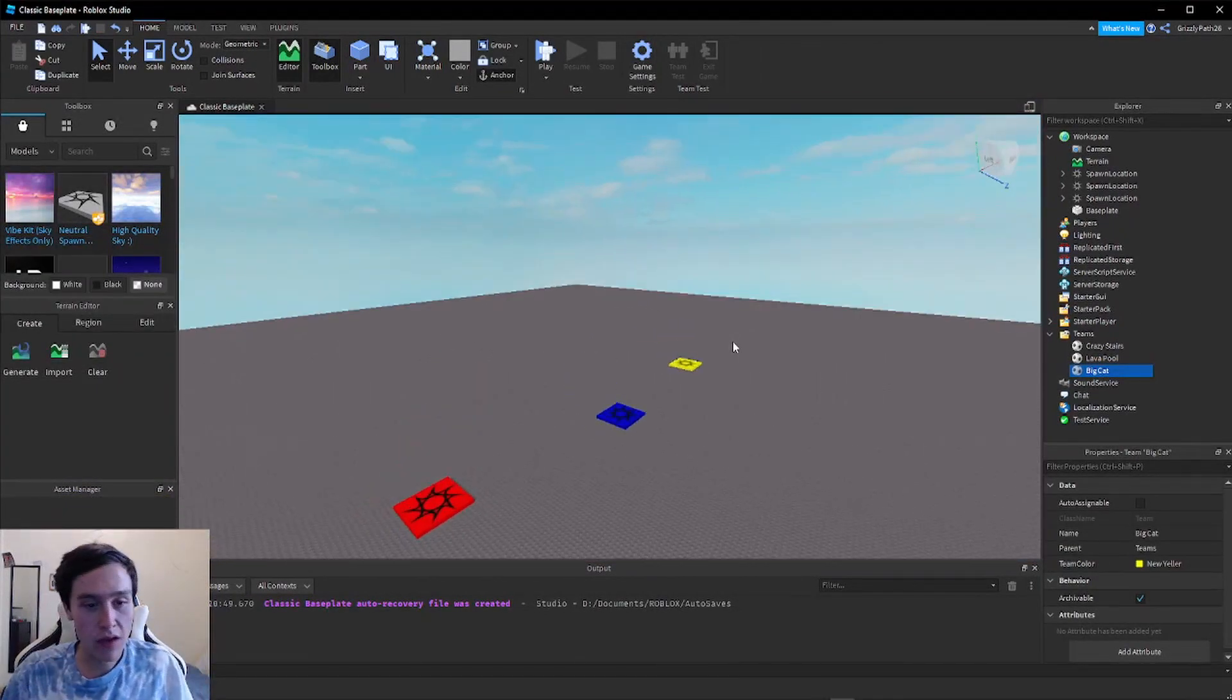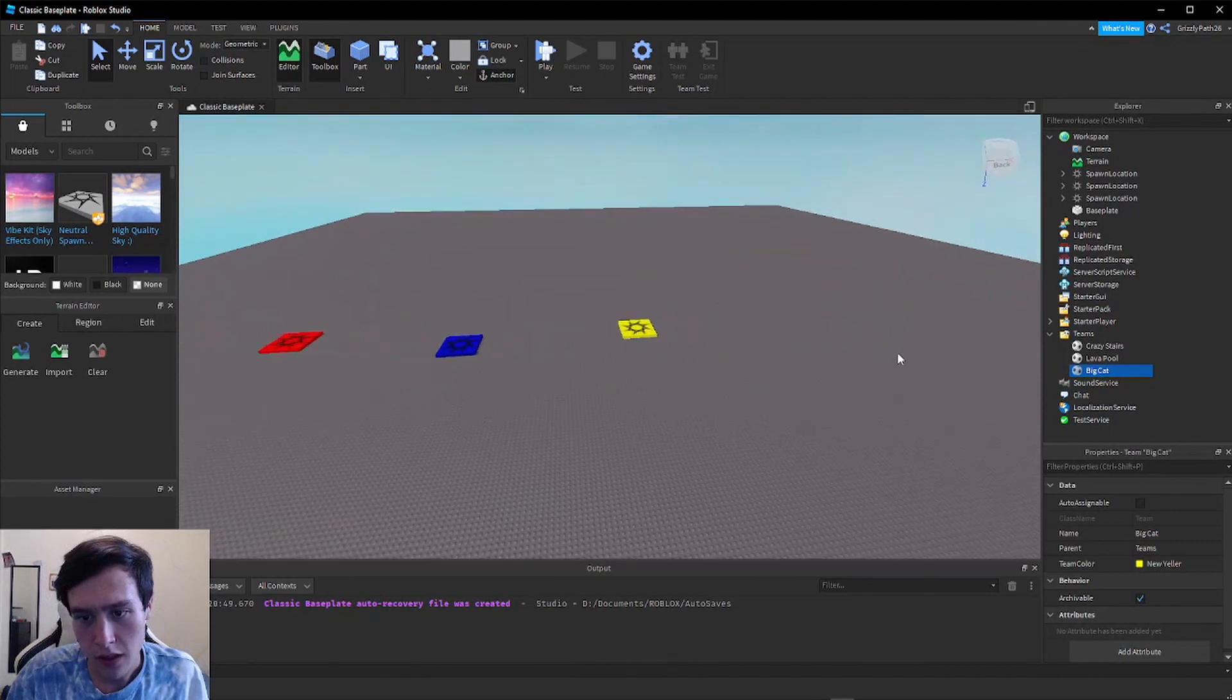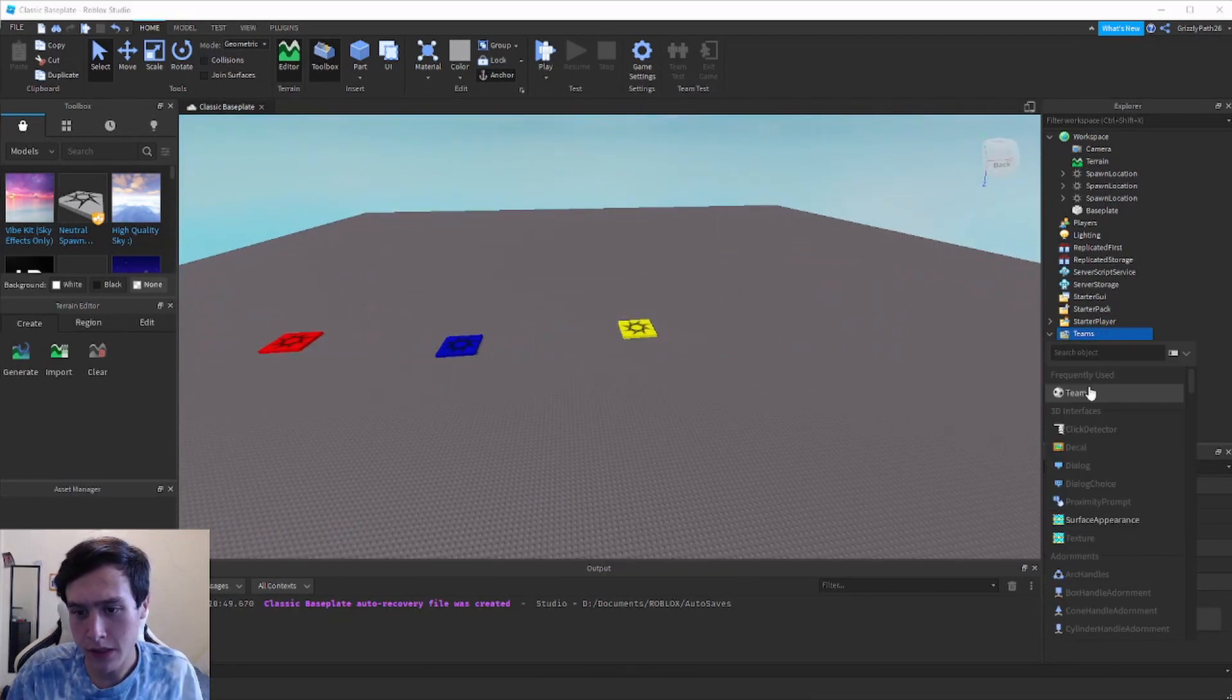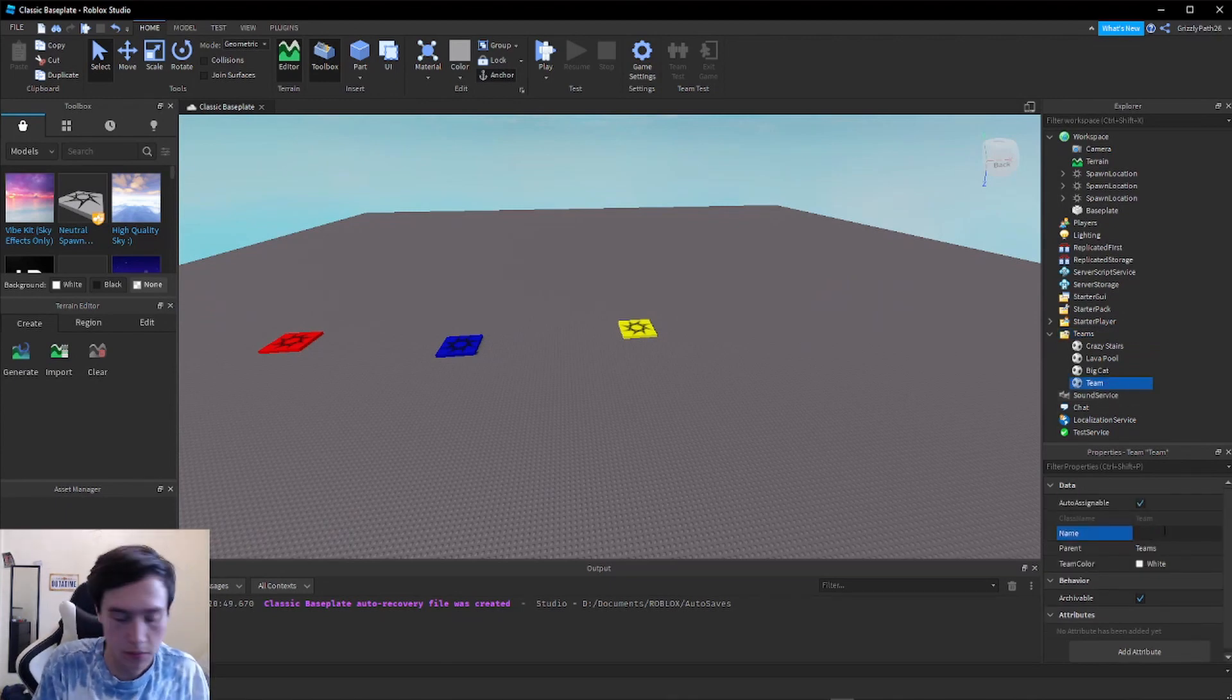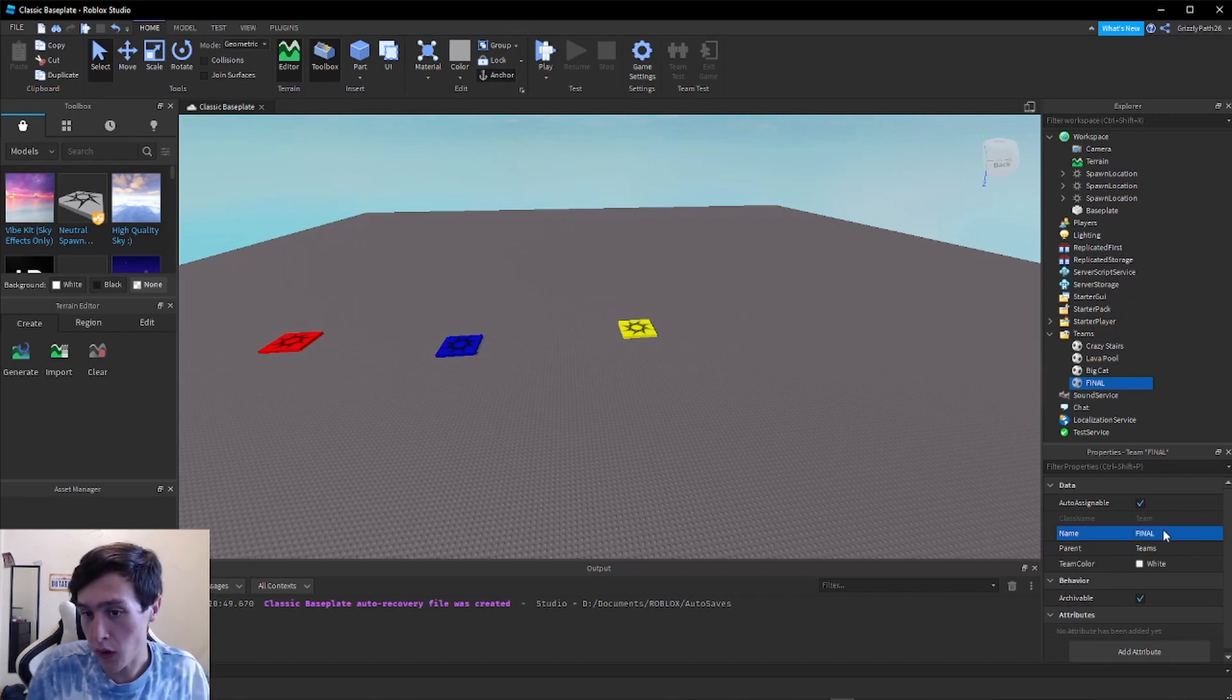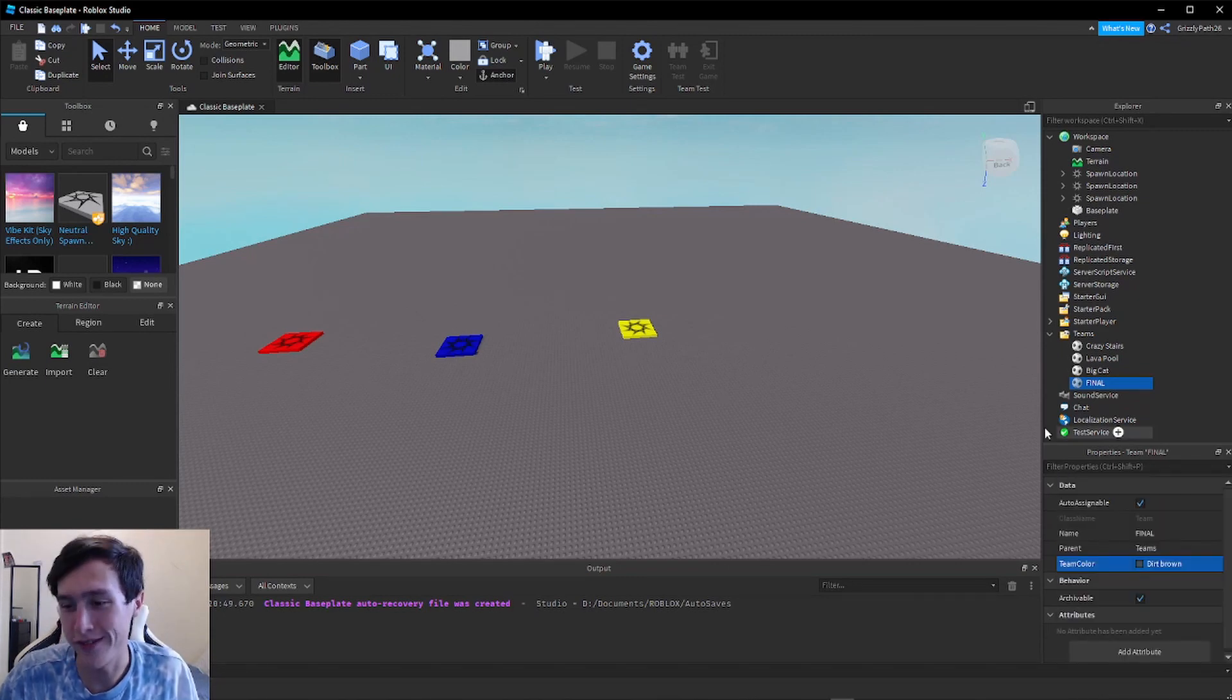If you ever wanted to add any more stages to an obby, all you would do is click the plus on Teams and add another team. The whole process all over again. Let's name this last stage Final. It's all caps Final. We're going to have the Team Color be this Dirt Brown.